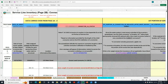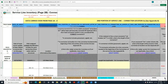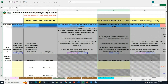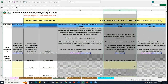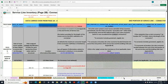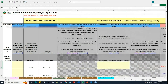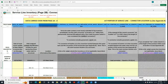Scrolling further to the right, you can see another required column under column AA, then another one in column AE, and then another one in column AI. That's it. So on page 2B, you'll see that there are a total of four columns that you'll need to worry about for each of the service lines.